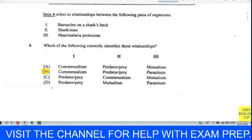Question ten: which combination correctly shows a raw material gas and a product gas of photosynthesis? The raw materials for photosynthesis are water and carbon dioxide, and the products are glucose, oxygen, and water. For this question, we choose carbon dioxide as the raw material and oxygen as the product.